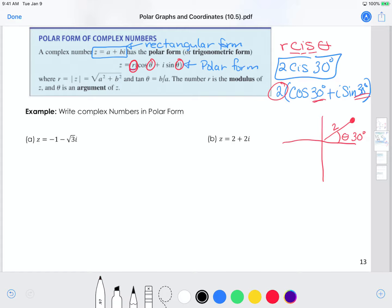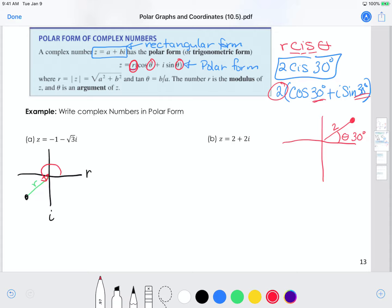If we look at the first example, the point is negative 1 minus the square root of 3i. So the real part is negative 1, and the imaginary part is negative square root of 3. That point is somewhere in the third quadrant, since this is my imaginary axis and this is my real axis. What I need to do is find my r, or my absolute value, and then find the angle that it sweeps open to, and then plug r and theta into that form.